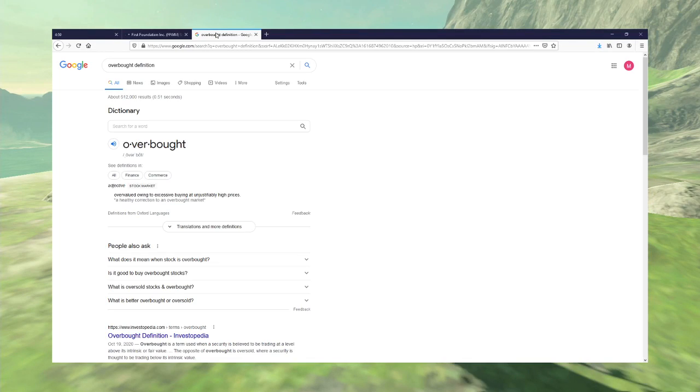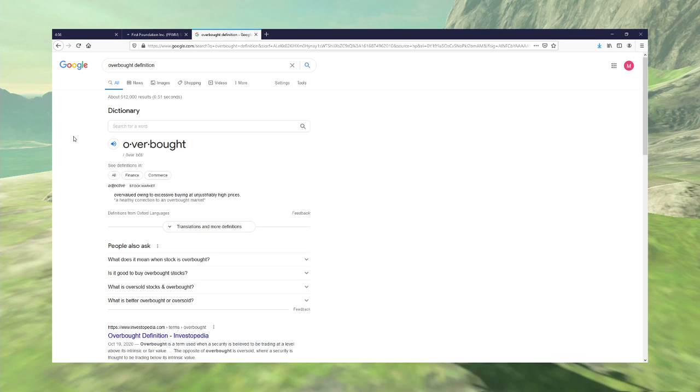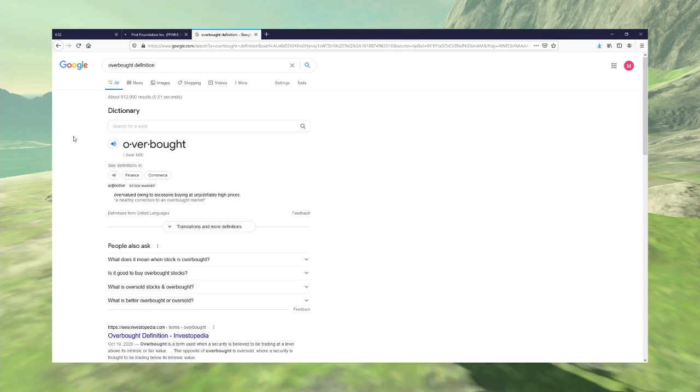And I'm going to cheat and go straight for this definition because I want to know what it means. Overvalued. Owing to accept. Yeah, yeah, that's what I thought. Owing. It's literally overbought.